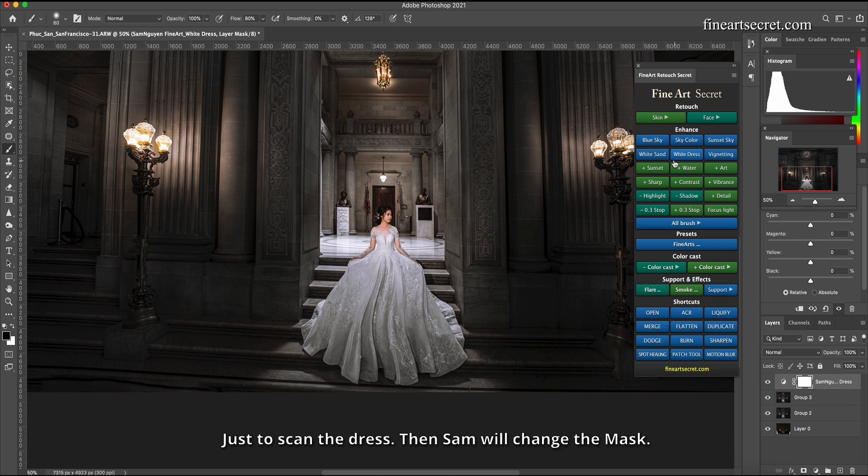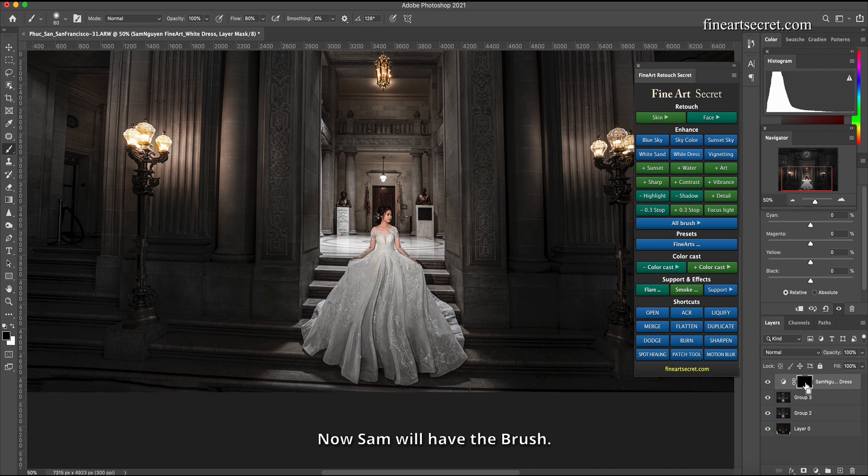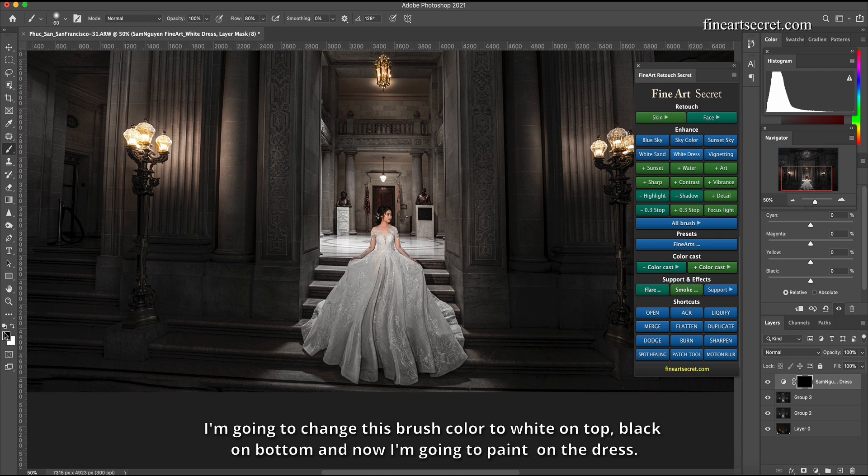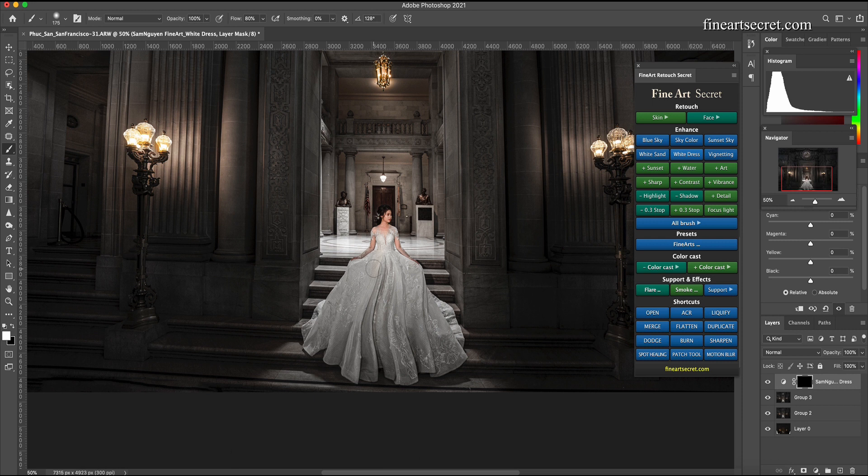Just to scan the dress then Sam will change the mask, command I or control I. Now Sam will have the brush and Sam will sweep the dress. I'm going to change this brush color to white on top, black on bottom, and now I'm going to paint on the dress.